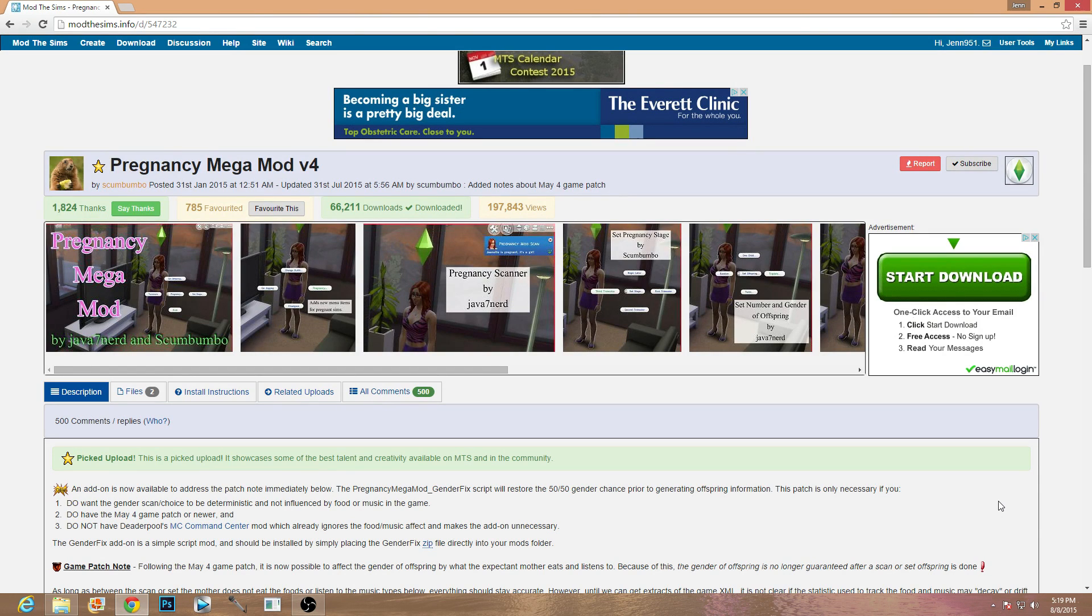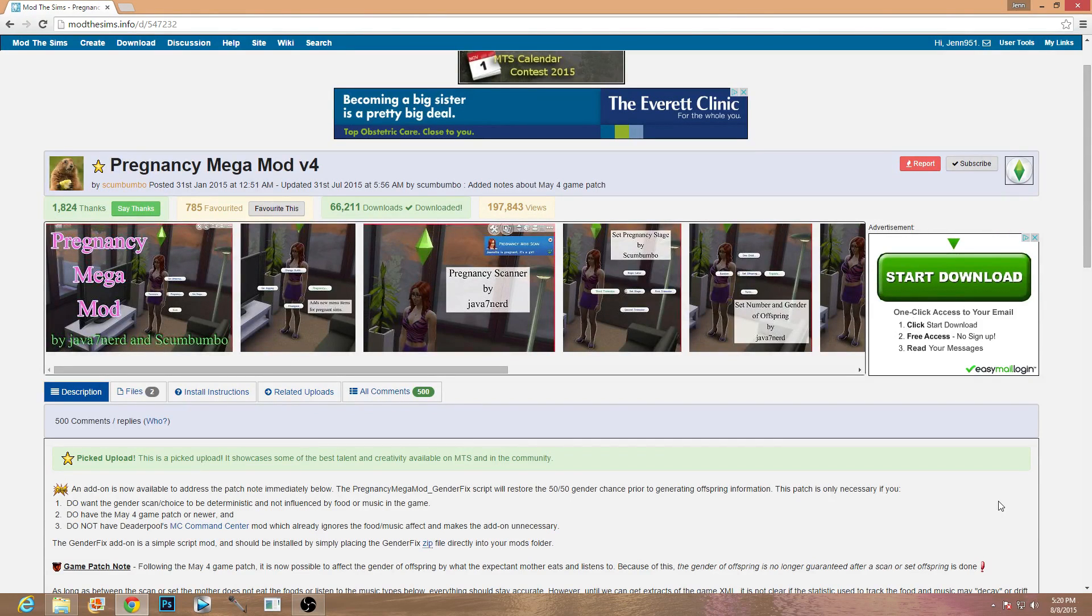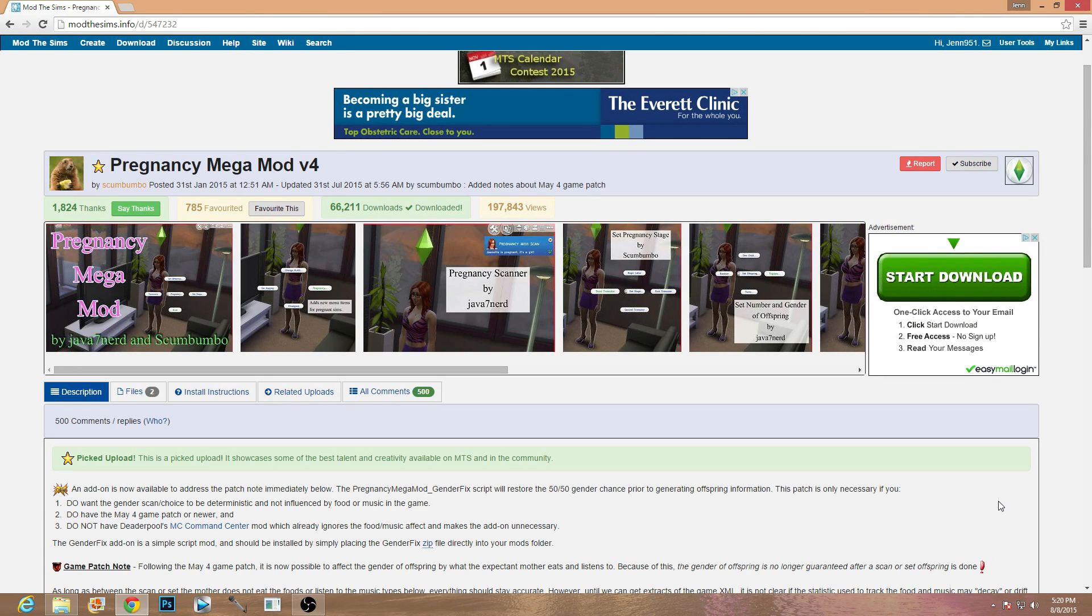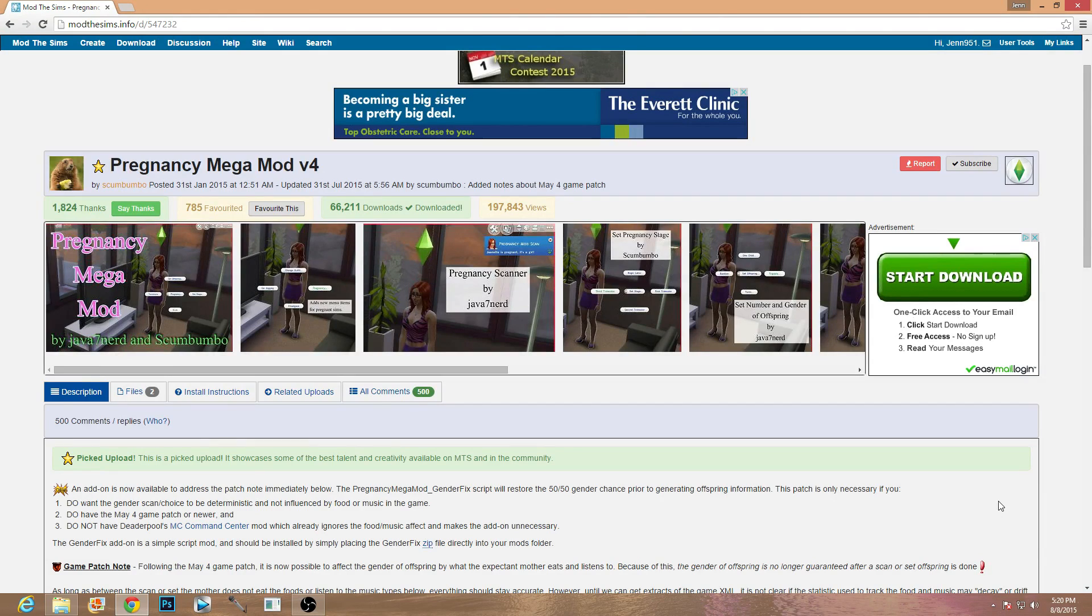A script mod actually just kind of edits the gameplay of your game a little more intricately. This one specifically, the pregnancy mega mod, actually has a whole new menu selection for your game and changes the way your pregnancies can happen through your game.